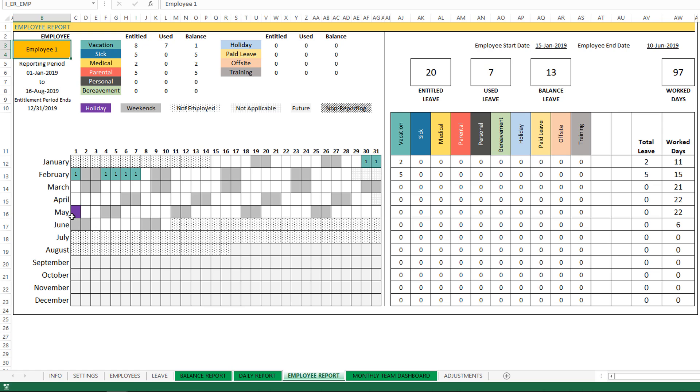The holiday - all the holidays will be displayed in the purple color. You can see here on May 1st it's a holiday. The weekends are displayed in this color. And not employed - that means in this case the employee was not employed until January 15th, so you see that they are reflected correctly that way in the calendar.